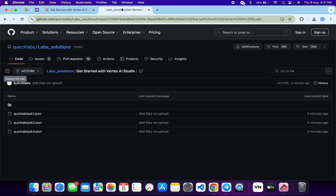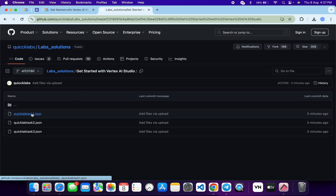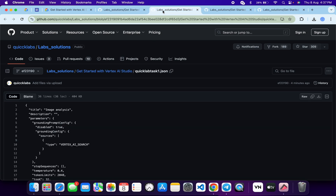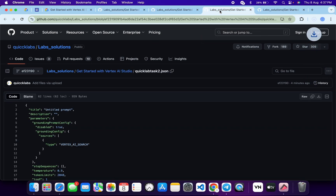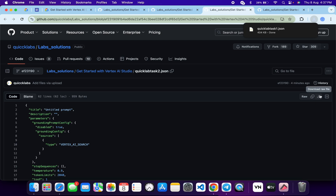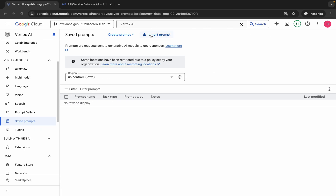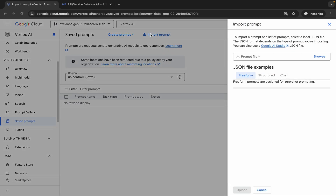Now, where will you get a prompt? In the description box of this video I will share one GitHub link — just click on that link and you will get all these files. Open all these files in new tabs like this, come back over here, and download to your local system. Click on the second one and then click on the third one.